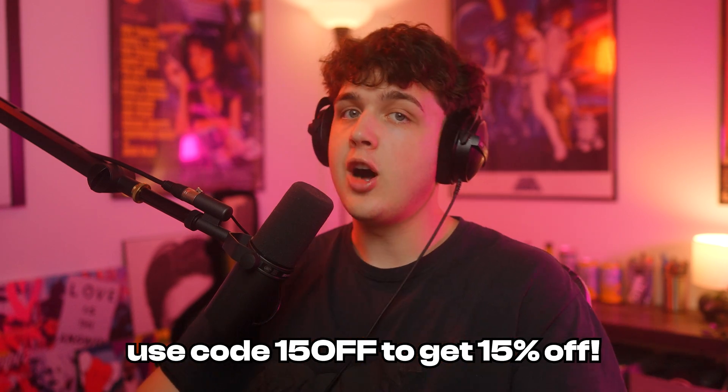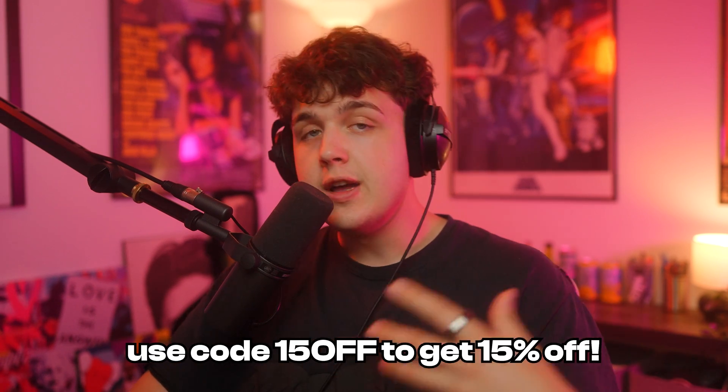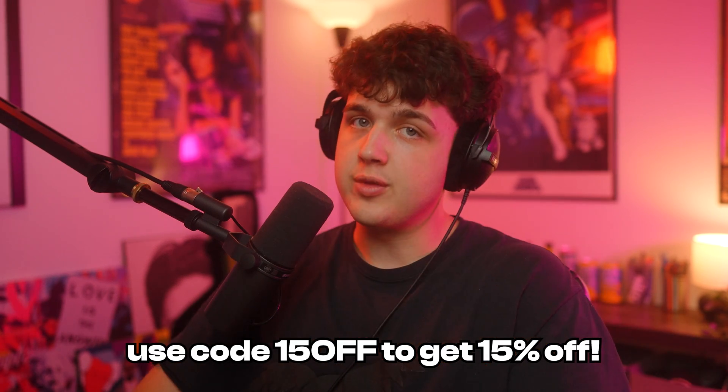You want the free assets, you can download those below. Or if you want to go ahead and get Surveillance, you can use code 15 off to save yourself 15% off the plugin. Thank you guys so much for watching, I'll see you in the next video, peace.